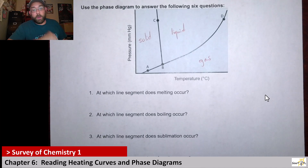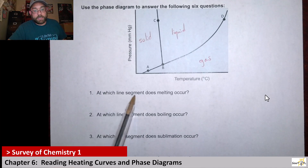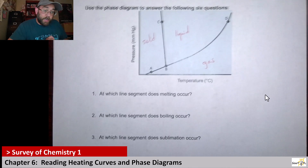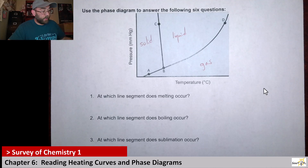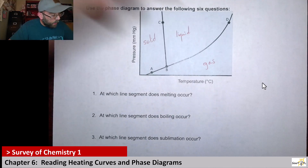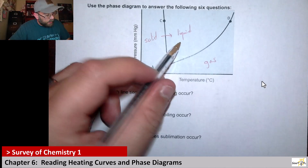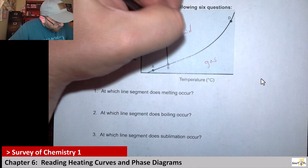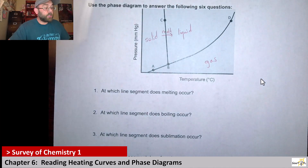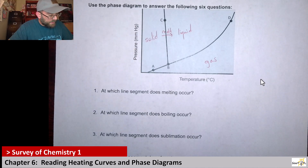So we want to think about what each one of these is saying. At which line segment does melting occur? Remember, melting is when you go from a solid to a liquid — so going from solid to liquid, that's how you melt. The line segment you have to cross is BC.